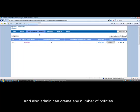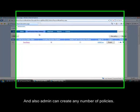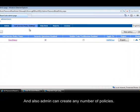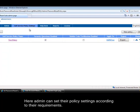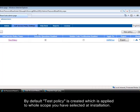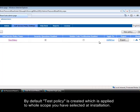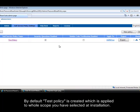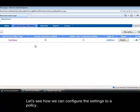And also admin can create any number of policies. Here admin can set their policy settings according to their requirements. By default test policy is created which is applied to whole scope you have selected at installation. Let's see how we can configure the settings to a policy.